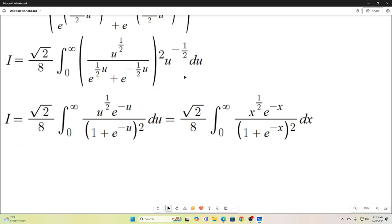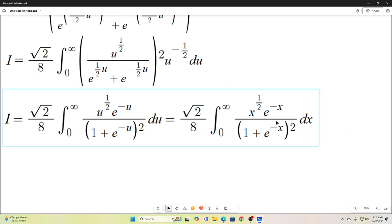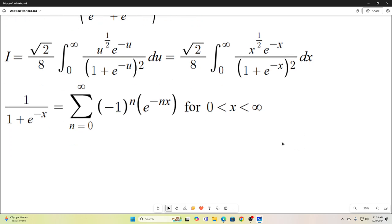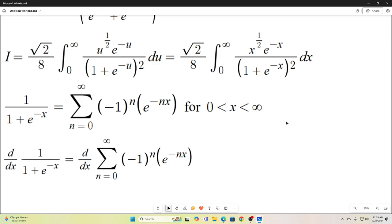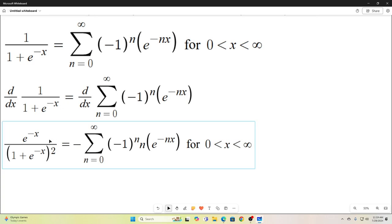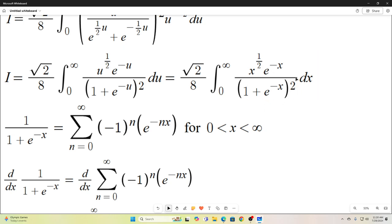After doing that I squared everything and simplified, then brought u back to x. Next we're going to use the Taylor series representation for 1 over 1 plus e to the x, which equals the sum as n goes from 0 to infinity of negative 1 to the n times e to the negative nx, valid for x between 0 and infinity. If that's true, we can take a derivative with respect to x on both sides, and you'll notice that result is exactly part of our integral.